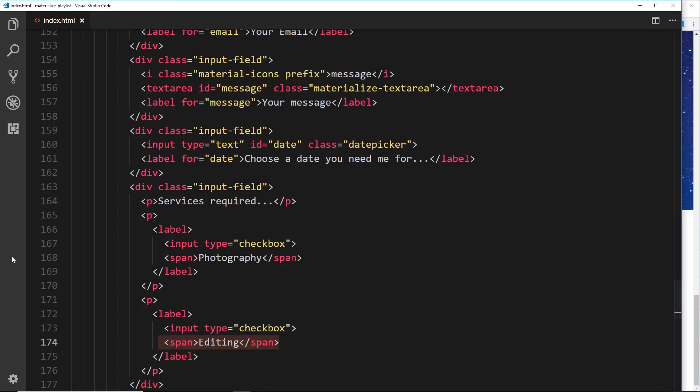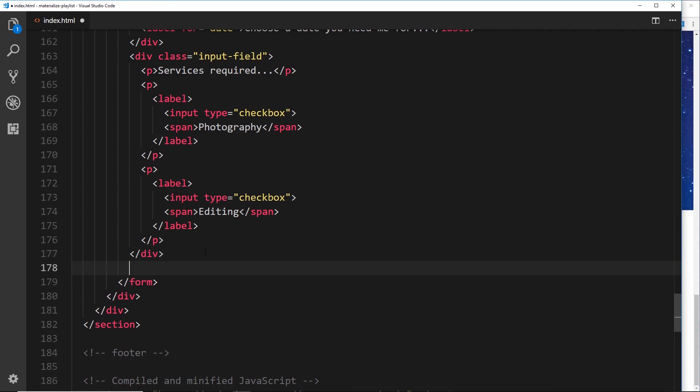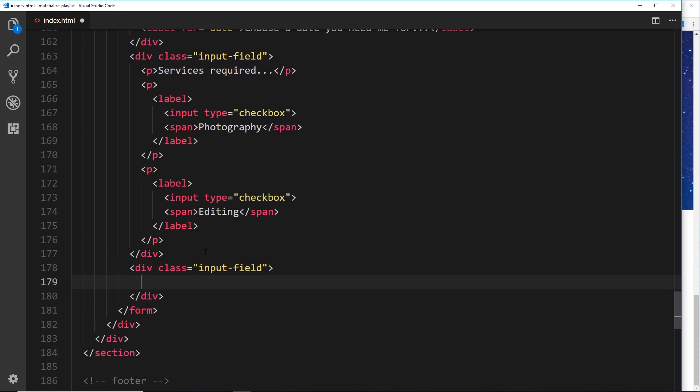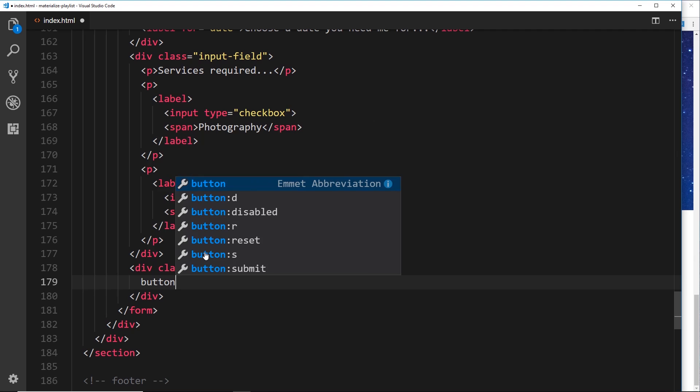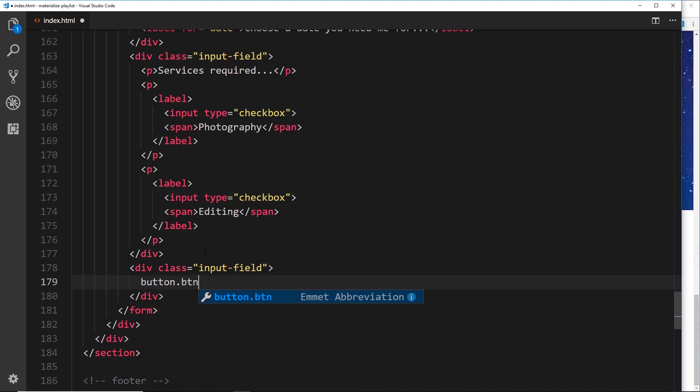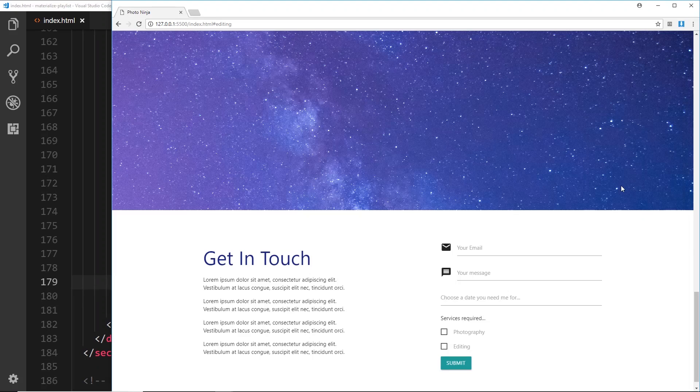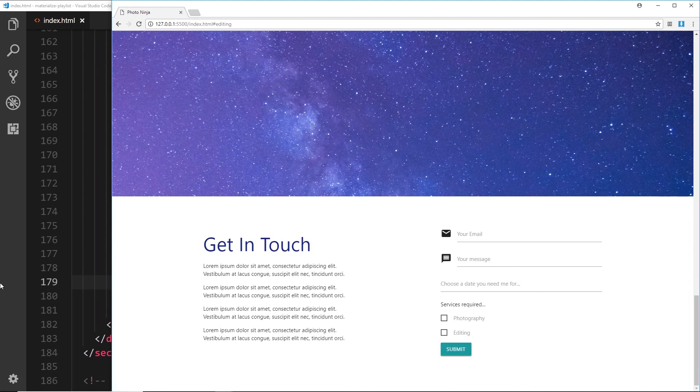So the last thing we need inside this form is a button. Let's go behind that, or below that, and do a div with a class of input-field. Inside that div we'll do a button with a class of btn, and then say 'Submit' inside that.